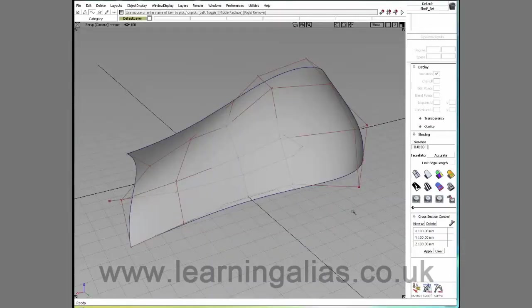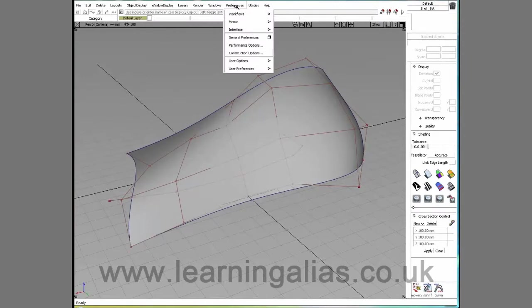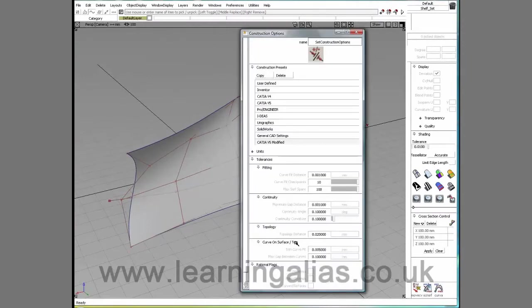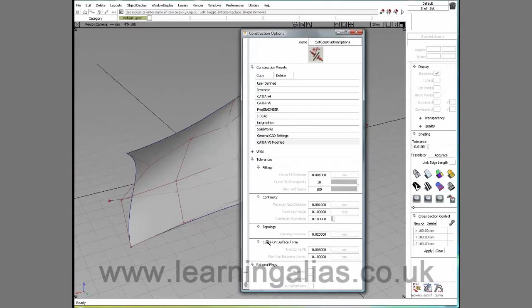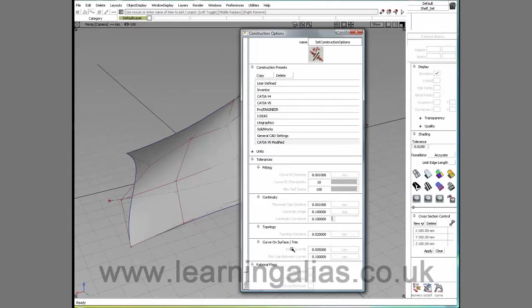Hi, I'm Kevin DeSmet, Learning Alias, and I want to talk to you today about the trim curve fit in the construction options under the category Curve on Surface Trim.